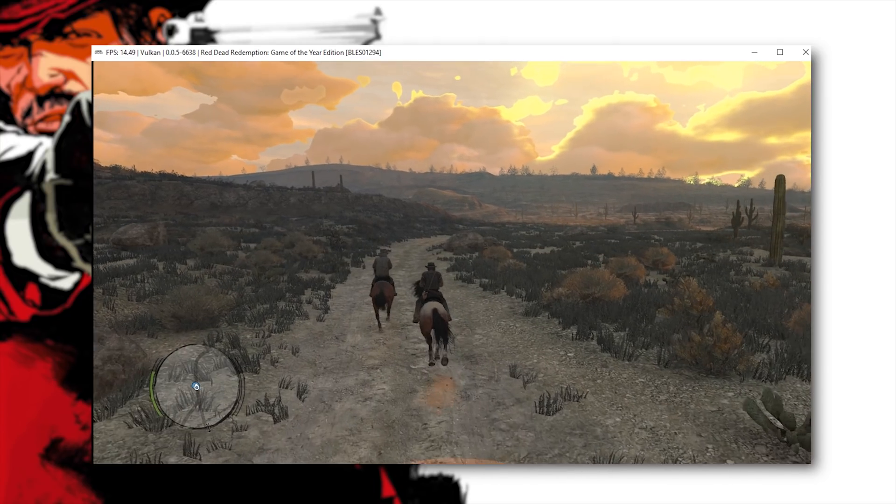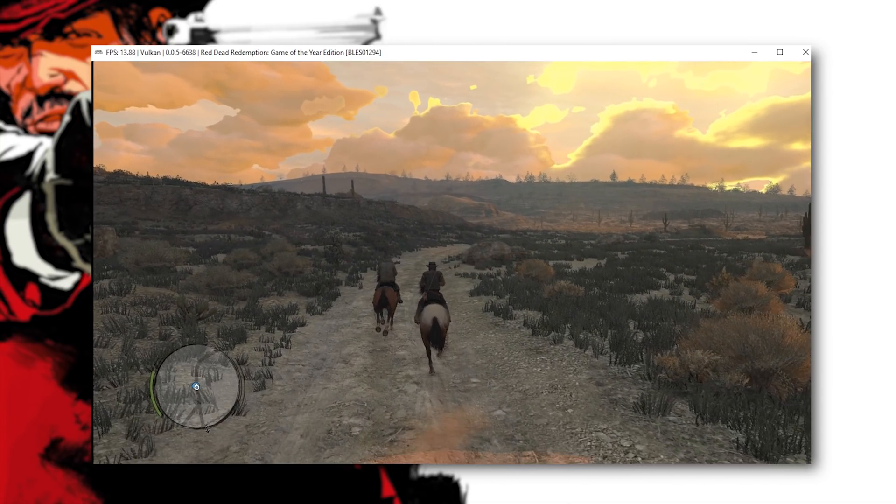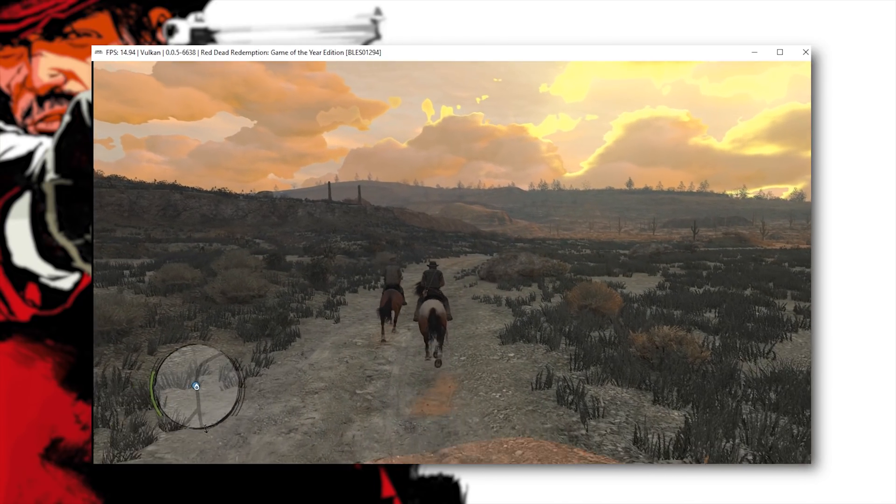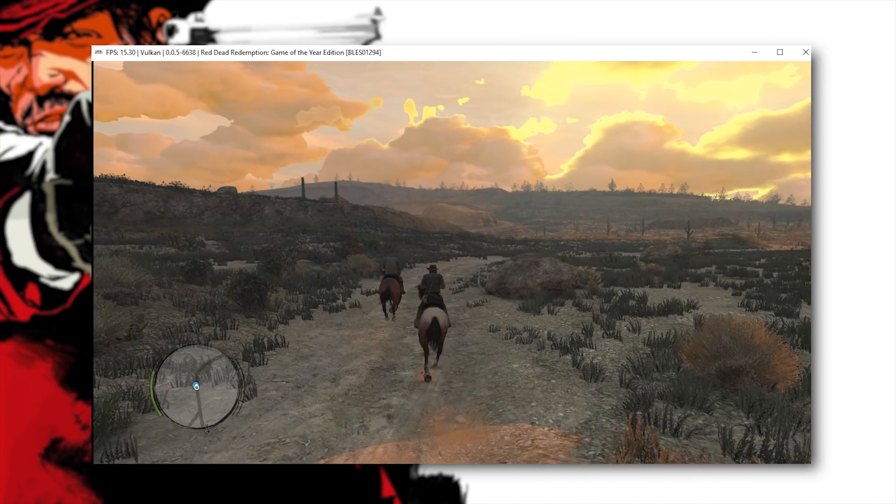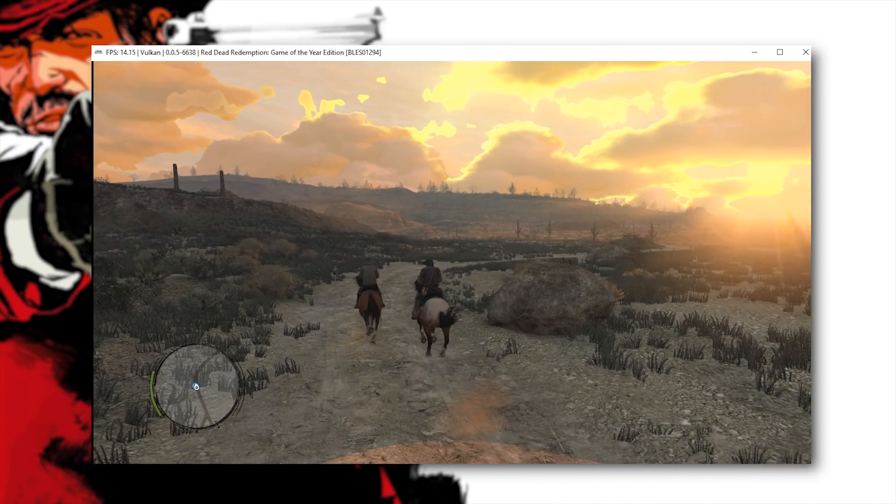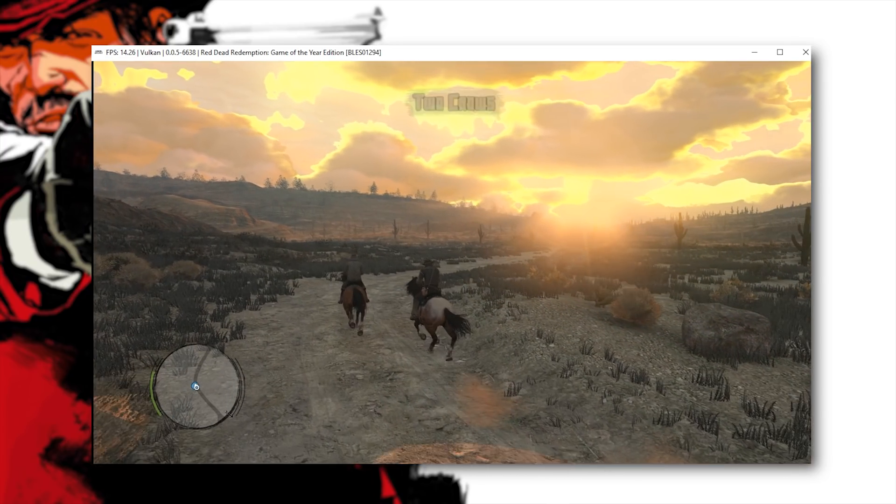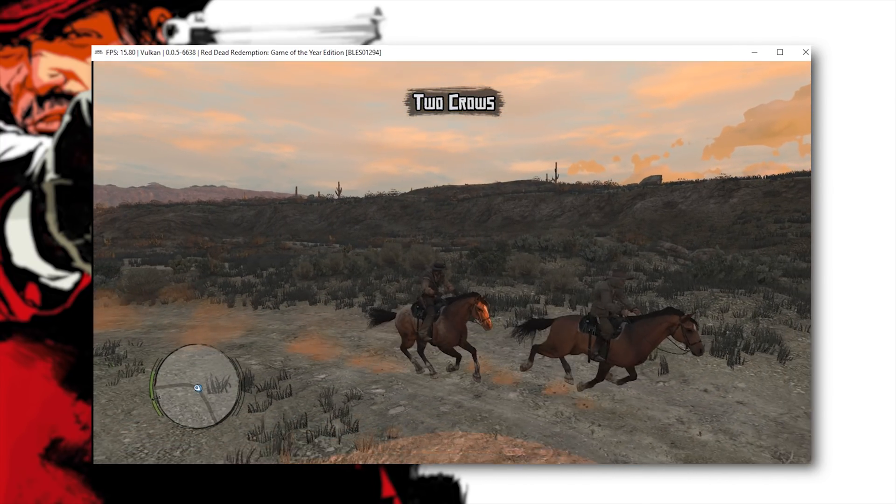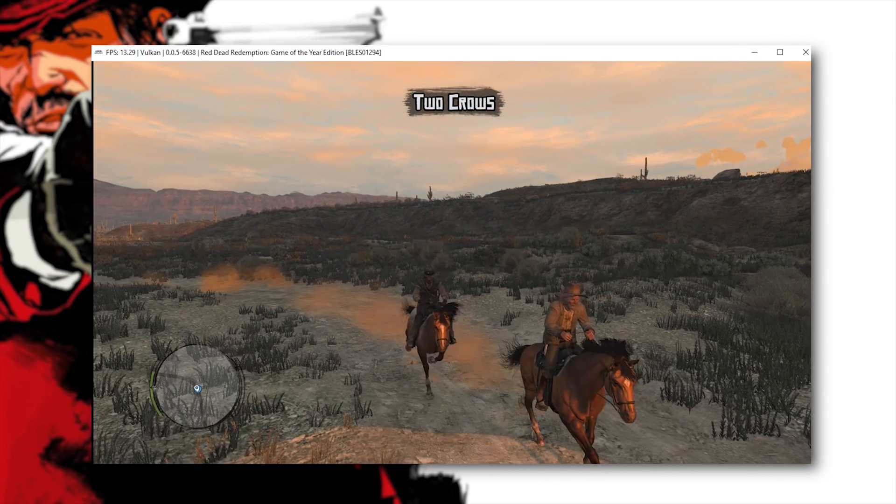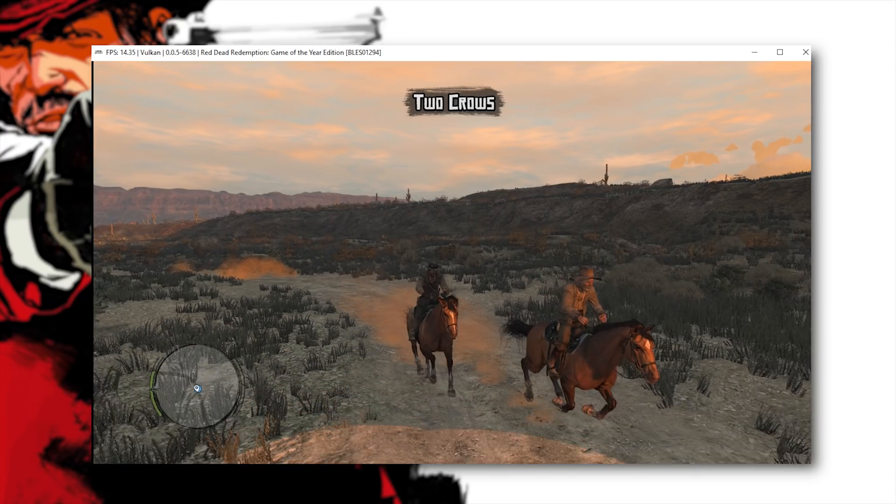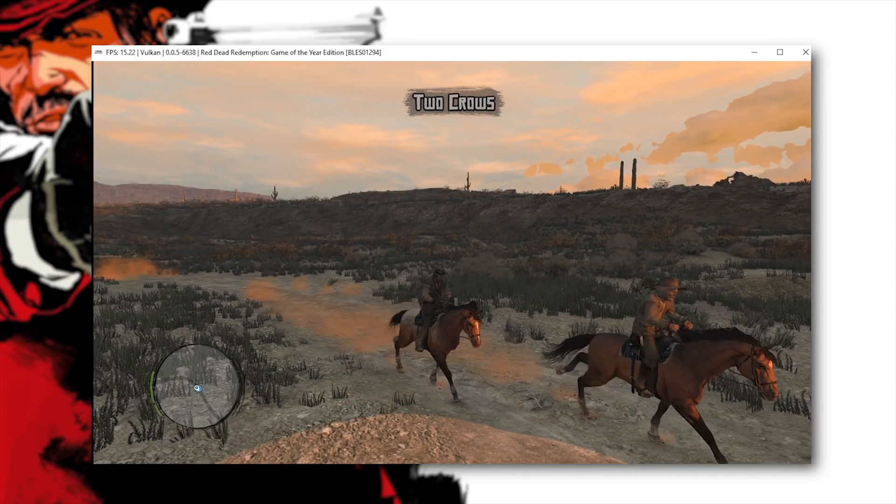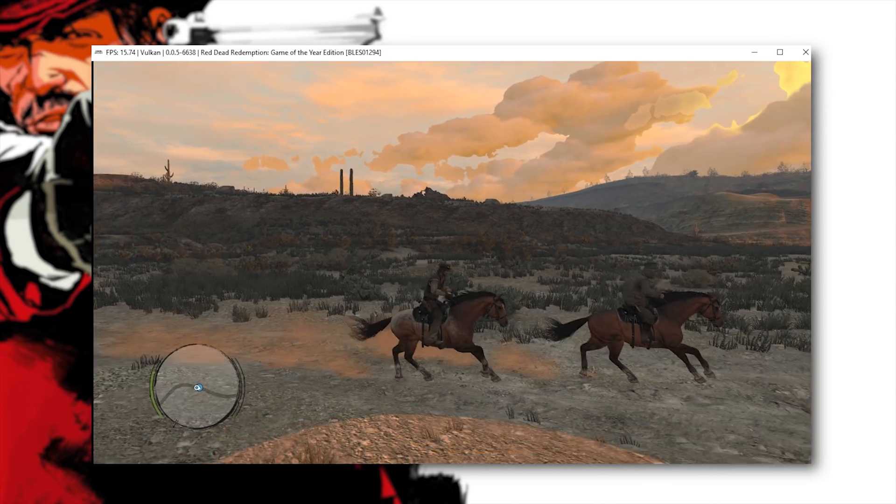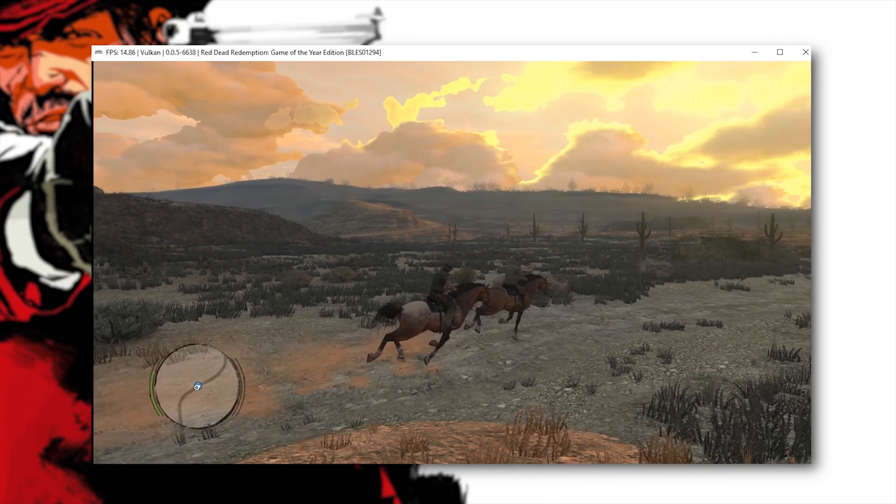And there we go this is pretty much the furthest I have ever gotten into this game without actually using a game save. So yeah that's actually pretty cool so if you wait for the train to actually go away it doesn't cause your game to crash for some reason.